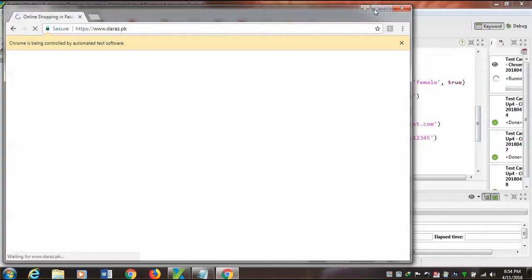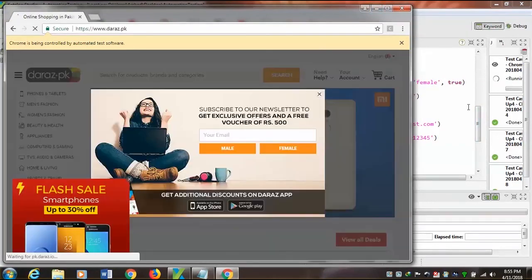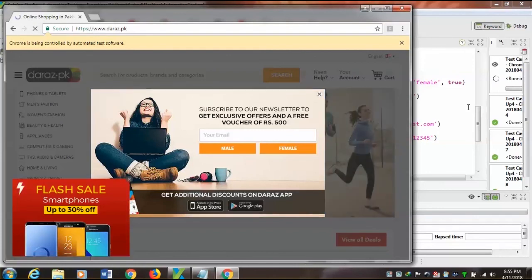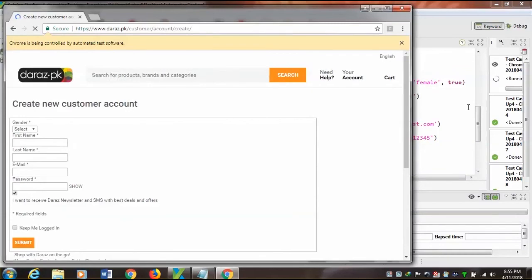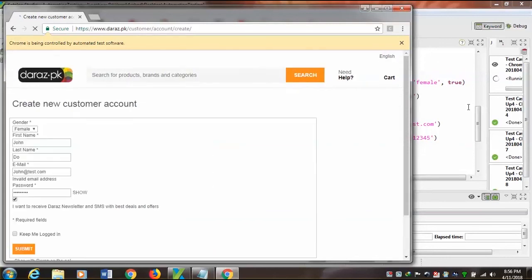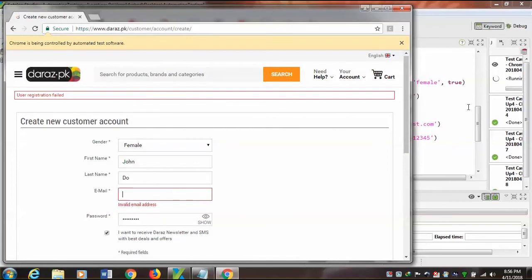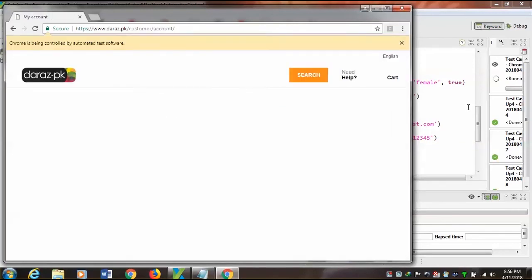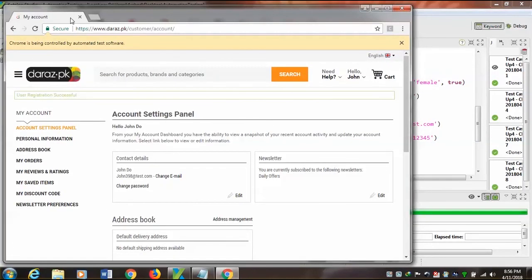Now you can see this logic can be applied to SSN, employee ID, and anywhere unique values are required. The page is open and now it is checking the error message. Yes — the invalid email address message is shown, now the random number is concatenated, and you can see the 'user registration successful' message is shown.